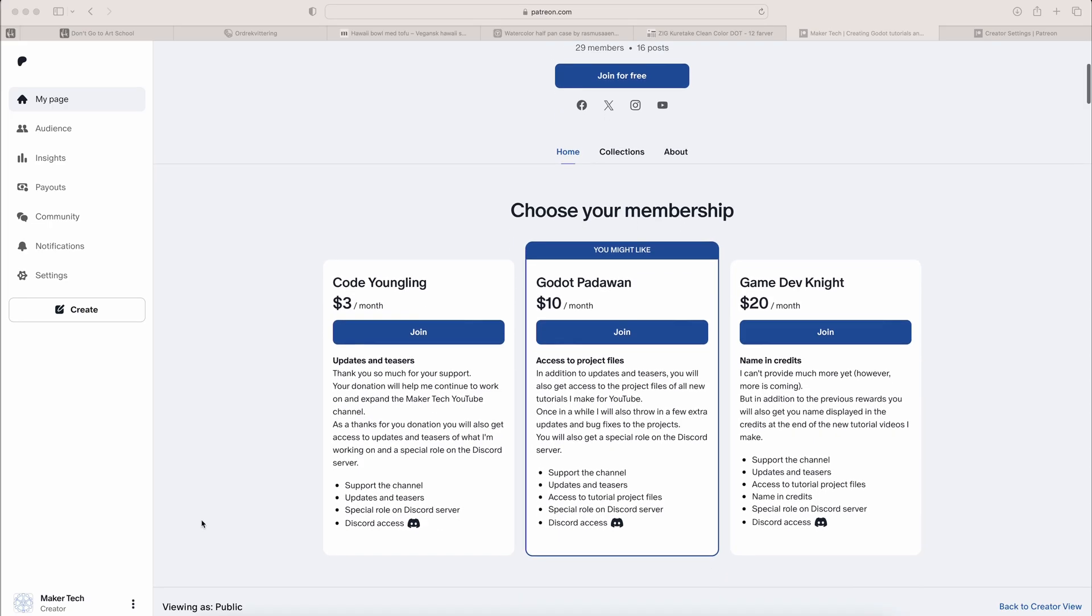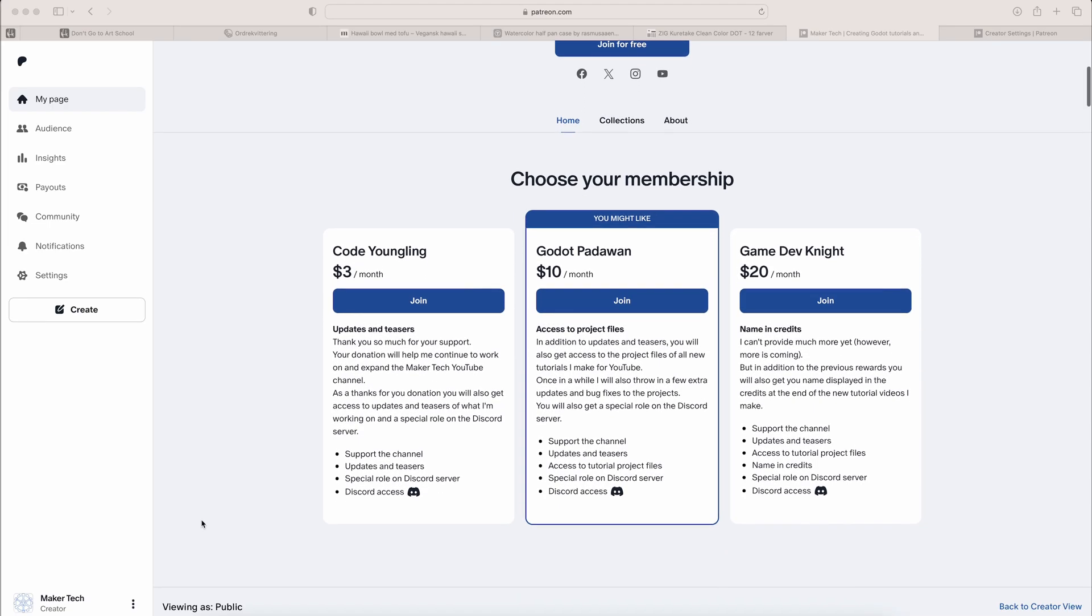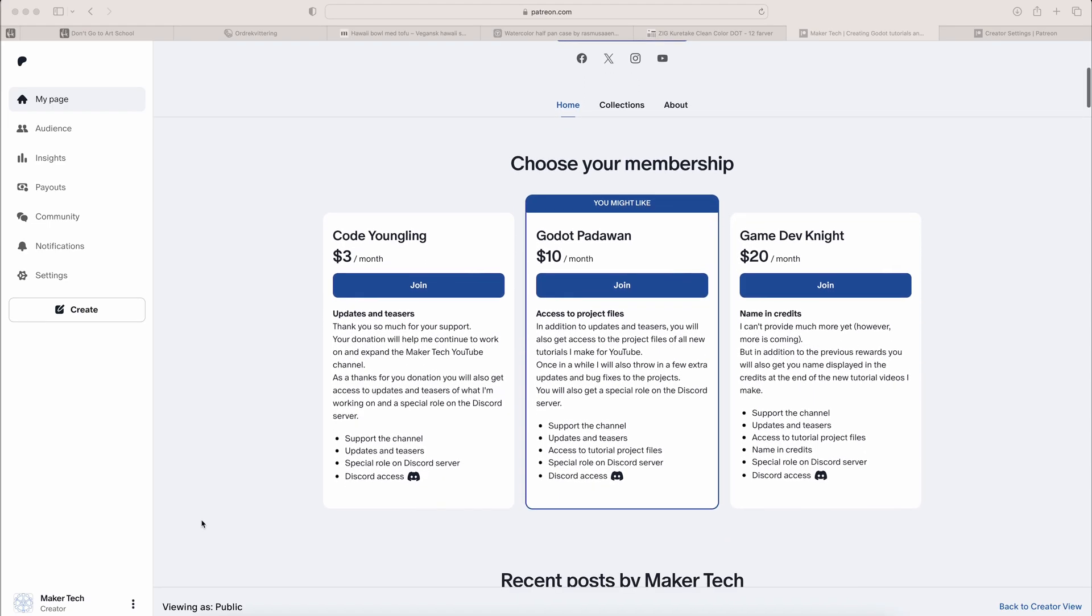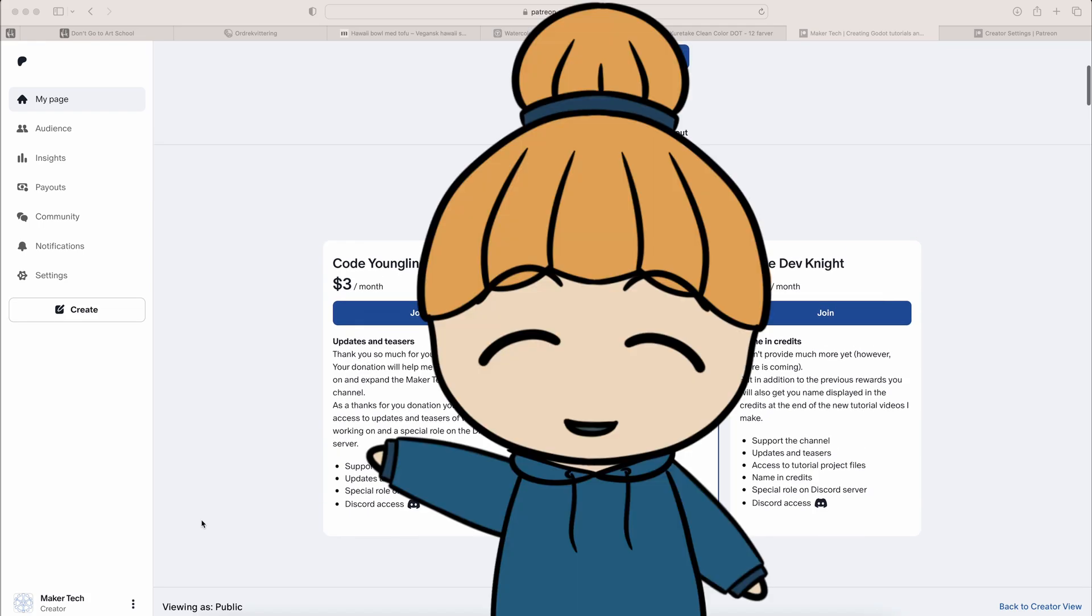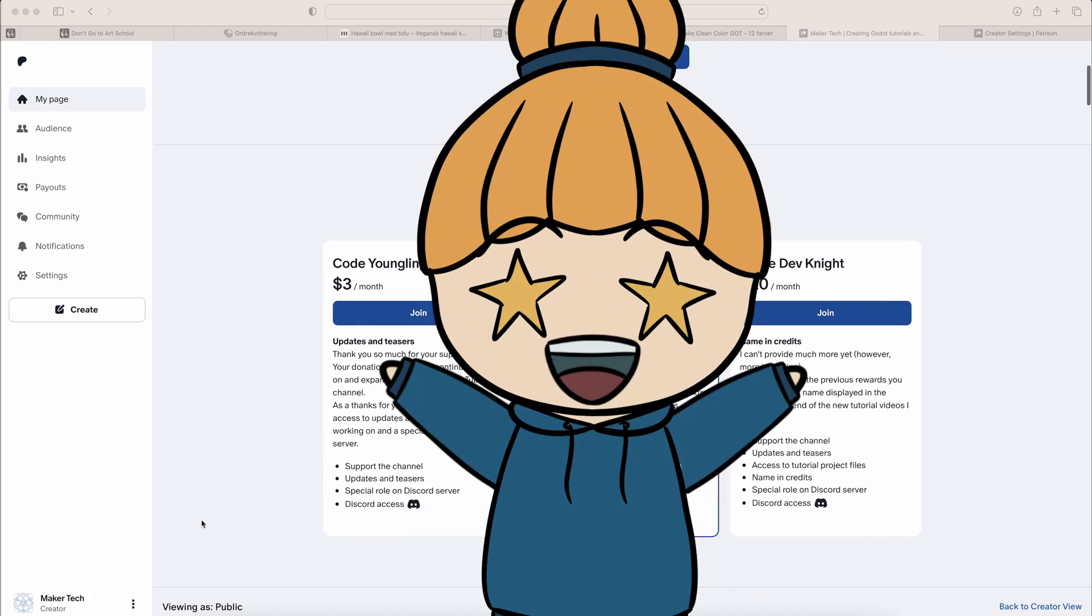As always, the project files are available through selected tiers on Patreon. And now, let's get started.